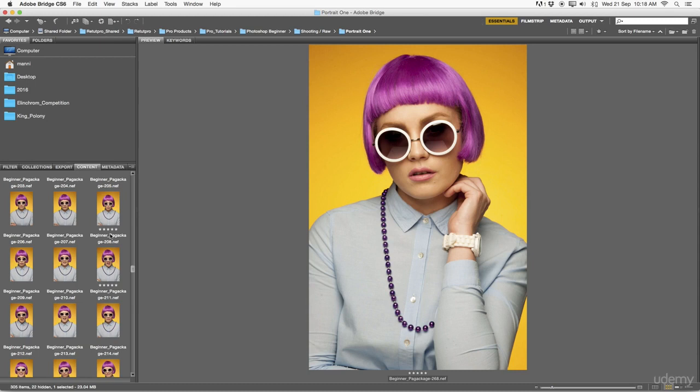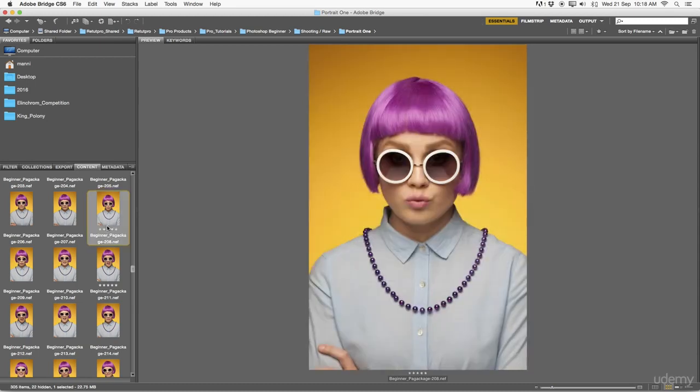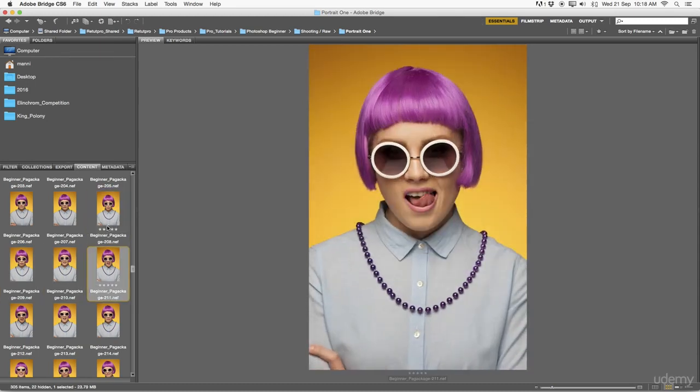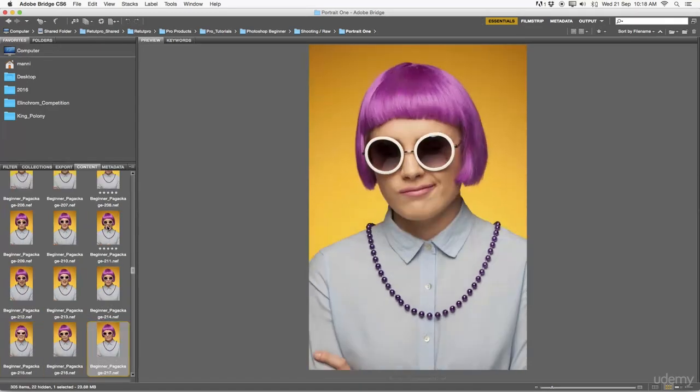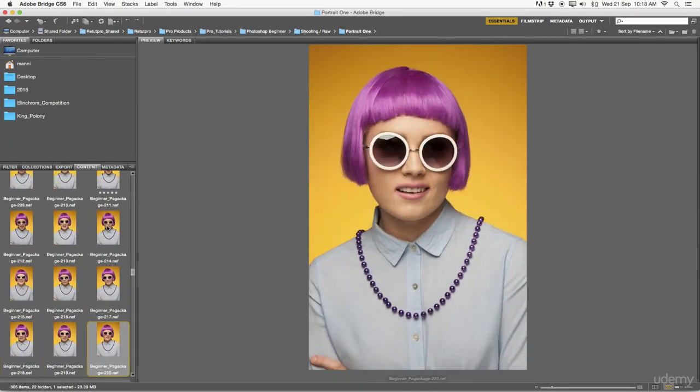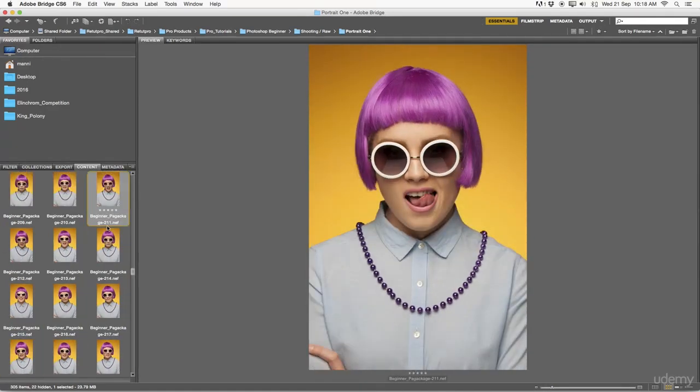Let me show that to you. First of all, I'll just go and select an image here, and then I click with my cursor through my whole shooting. Whenever I see an image that points out or stands out, something like this, then I'll hit Command and 5 on the keyboard in order to give this a five-star rating.